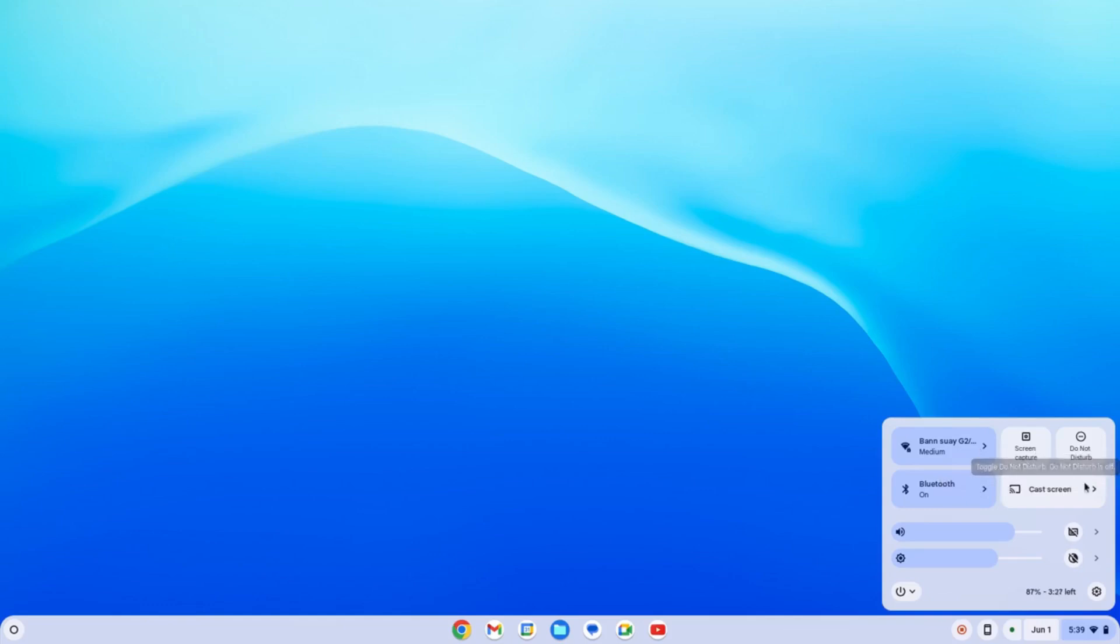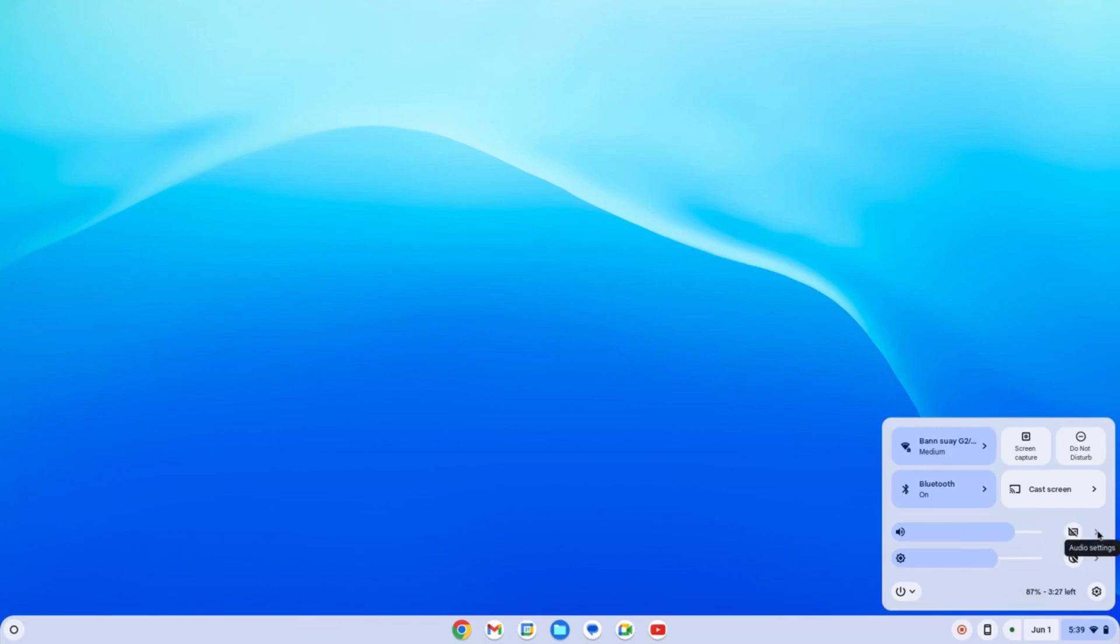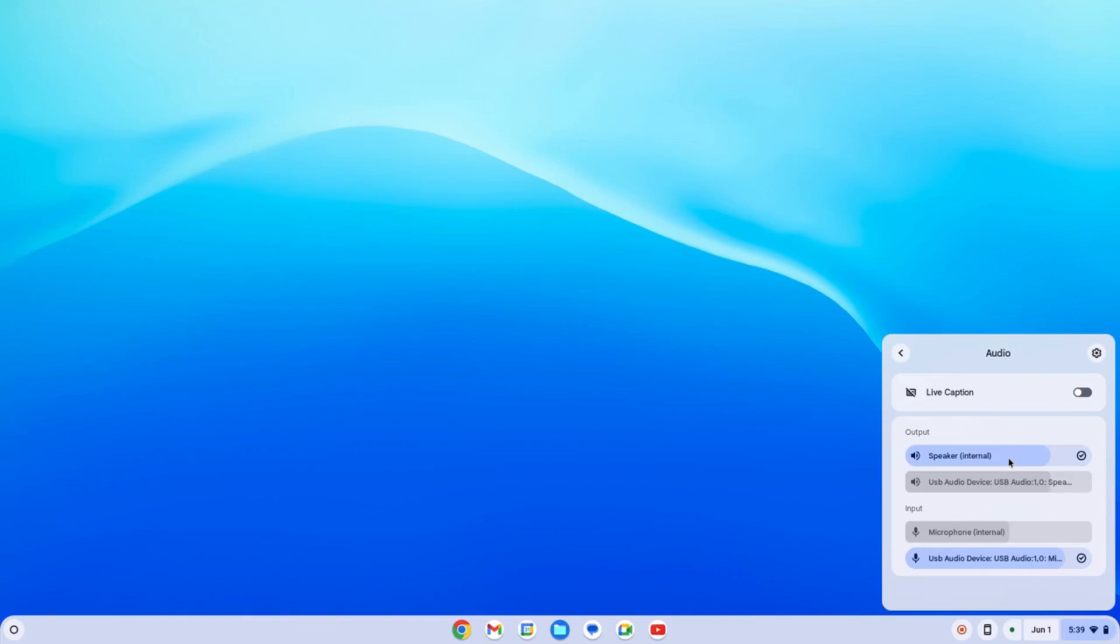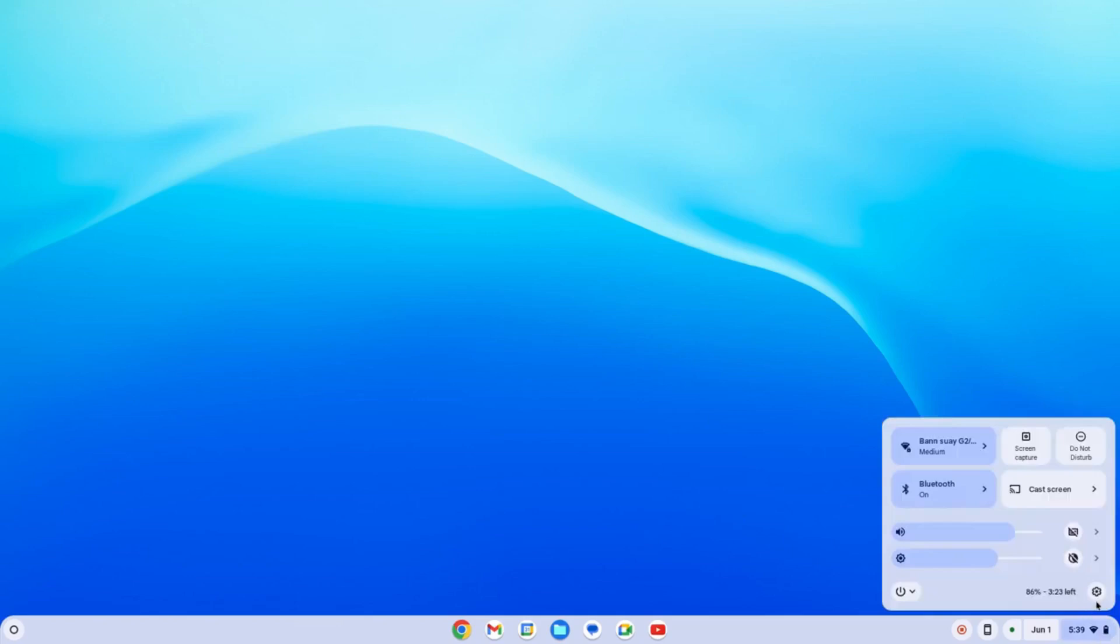We also have the Wi-Fi, the network, the screen recording capture and picture, the do not disturb, screencast. If we have some different devices that are connected, we have a volume control right here and our brightness. We can click on the arrows right here for more information, like for the audio. I have the USB and the internal speakers for the output, and for the input the same with the external and internal microphones. Right now I'm using the external microphone which is connected to the USB device.